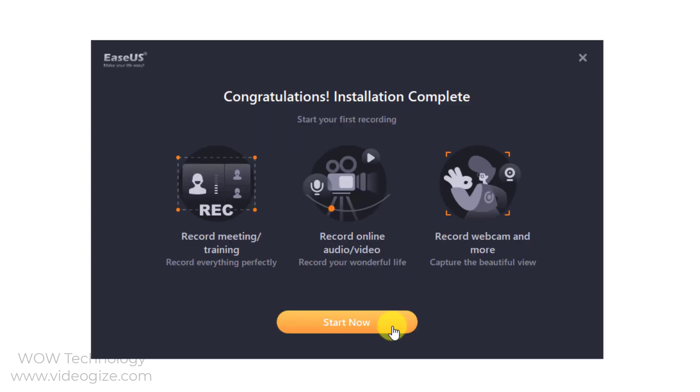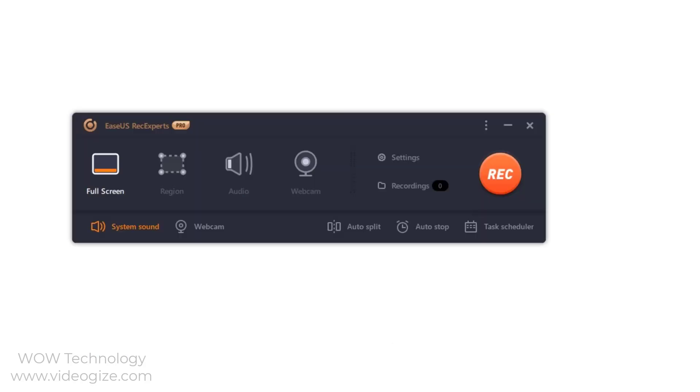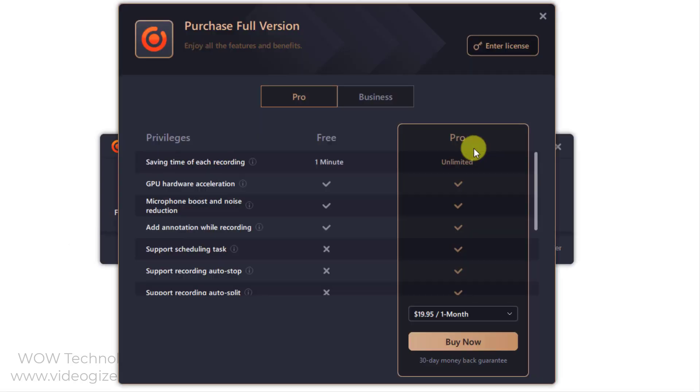The trial edition can be used directly, however, there is a watermark in the exported video files and also has some limitations. The upgrade to full version button can be seen on the top right corner of the main interface in RecExperts. Click on the button to trigger the activation window.